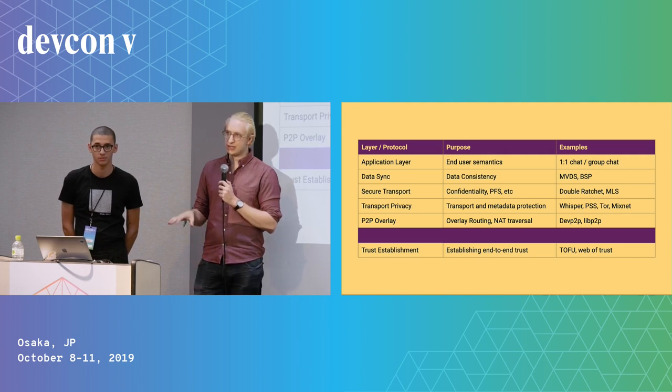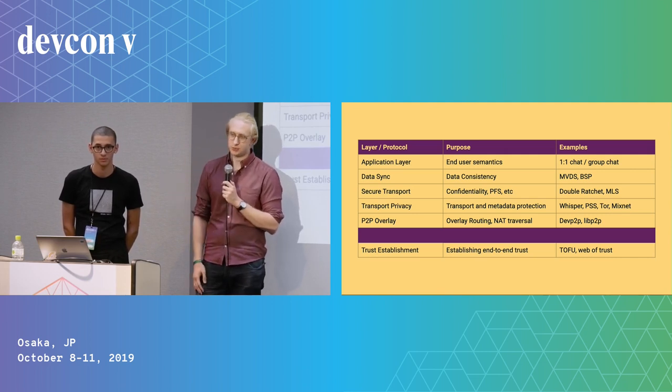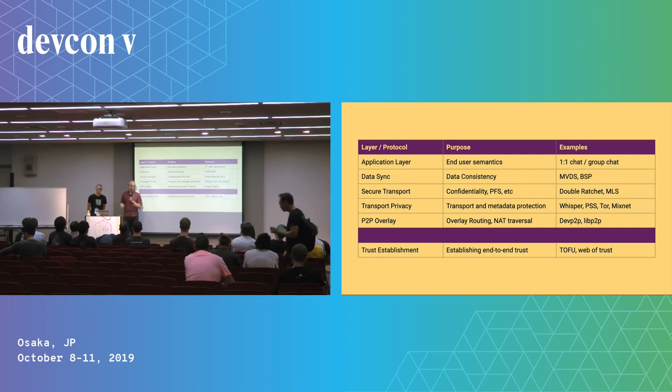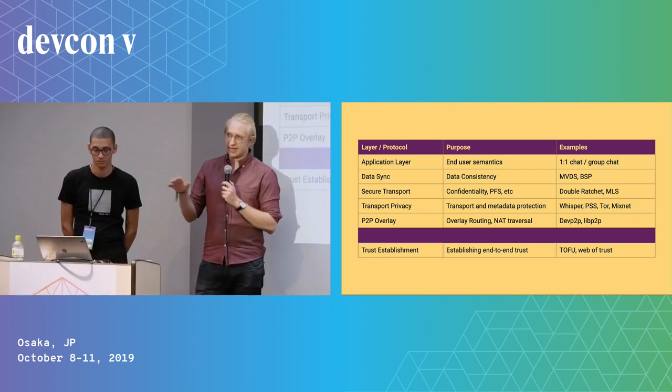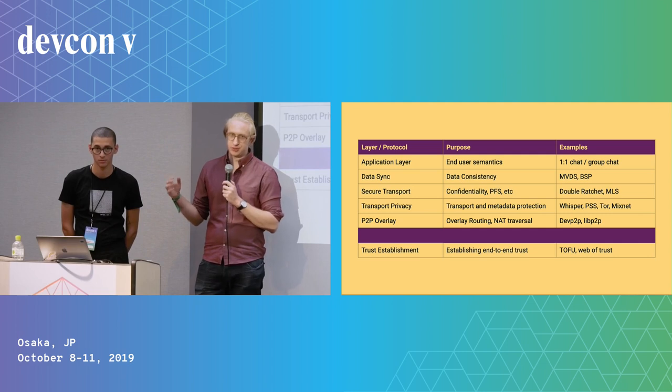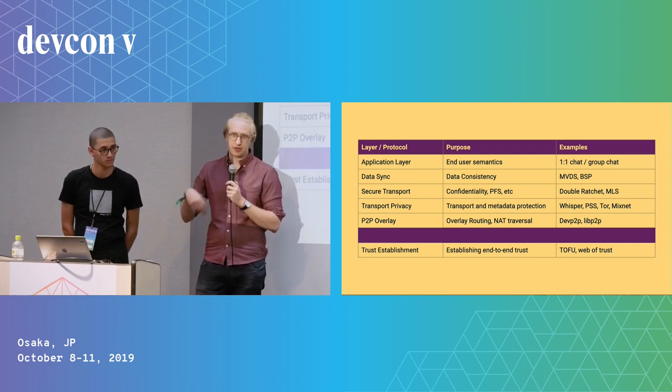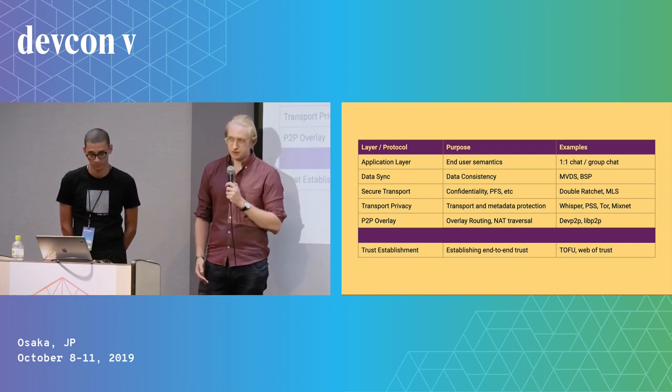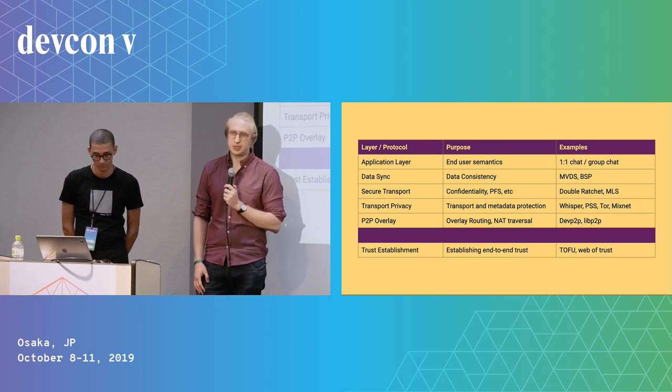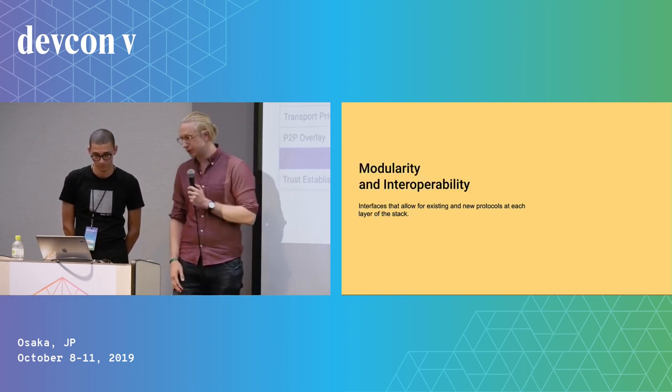This layer helps a lot when it comes to censorship resistance, because this is where you guard against various types of traffic filtering. And there's a somewhat orthogonal piece where you also have trust establishment, which is how you establish end-to-end trust, where there's various models like trust on first use and web of trust like PGP and Keybase.